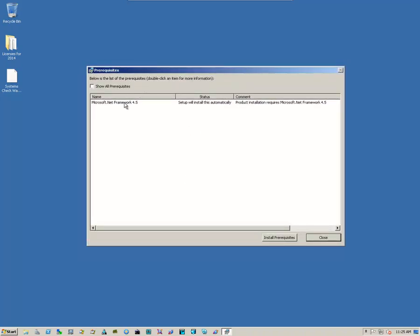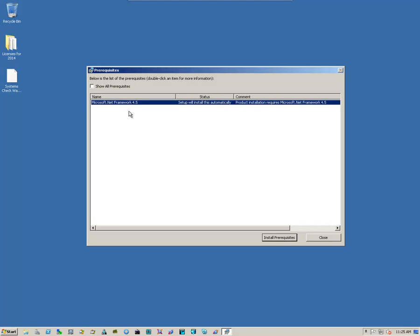The first thing that we're going to have to do is install the prerequisites. Just simply verify the prereq that's going to be installed, and click on Install prereqs. Now, depending on the performance of your system, this may take a little while, or it can take a long while.